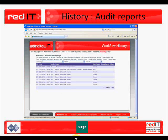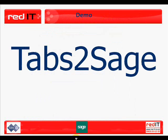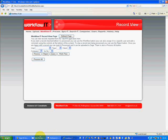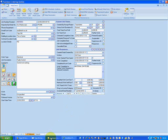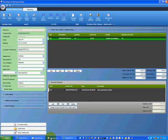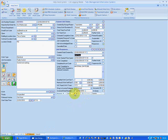And now for the demonstration of the Tabs to Sage integration system that's already been set up. Basically what I've got here is a job, HD5553, and on it I've got some materials on a purchase order — a purchase order for 10 sockets at £20 each, which have both been received and invoiced. I've also added some labour charges: five hours at £75 and the sockets at £200. I've also got Sage open with a supplier list and customer list, which we'll go into shortly.